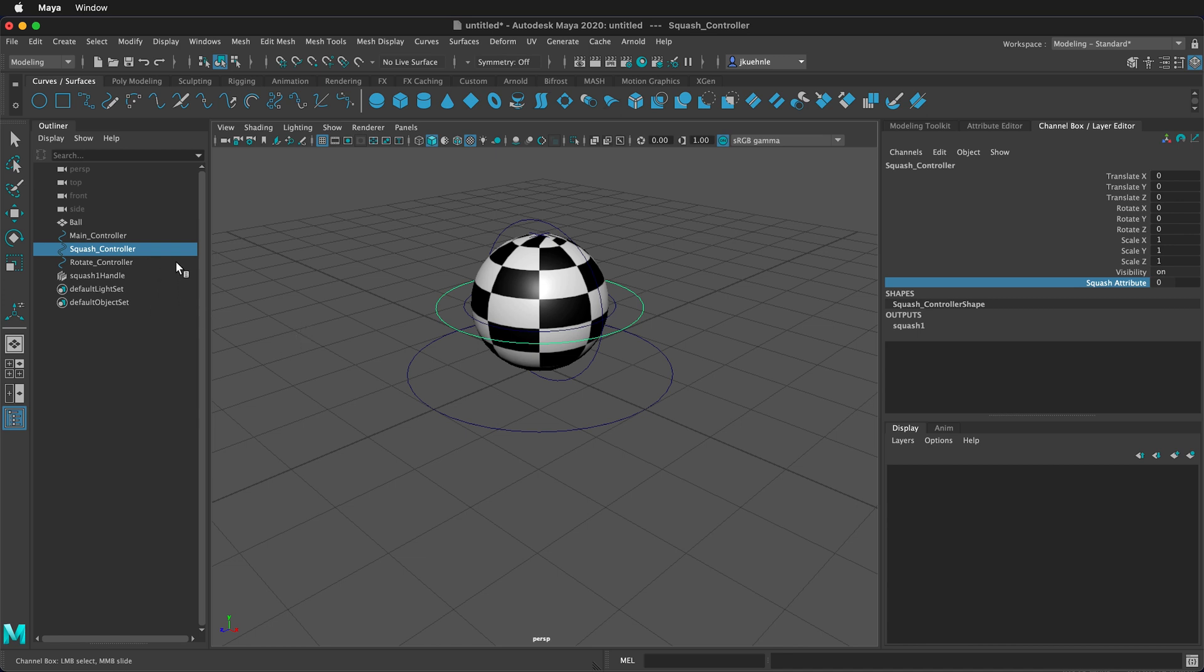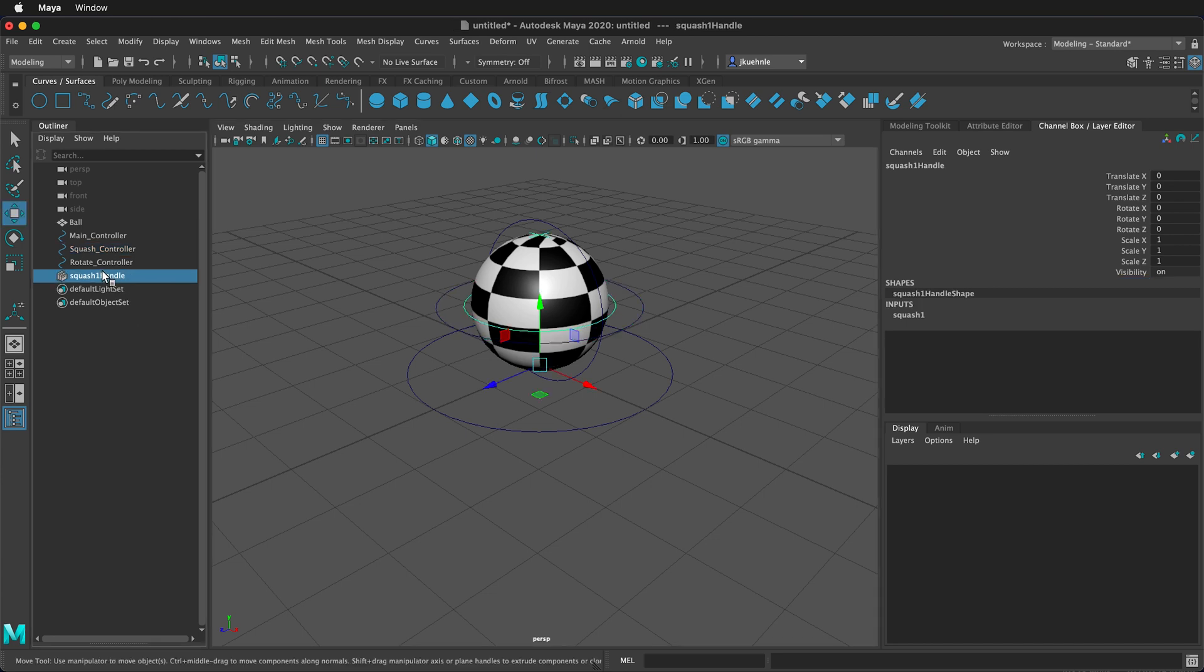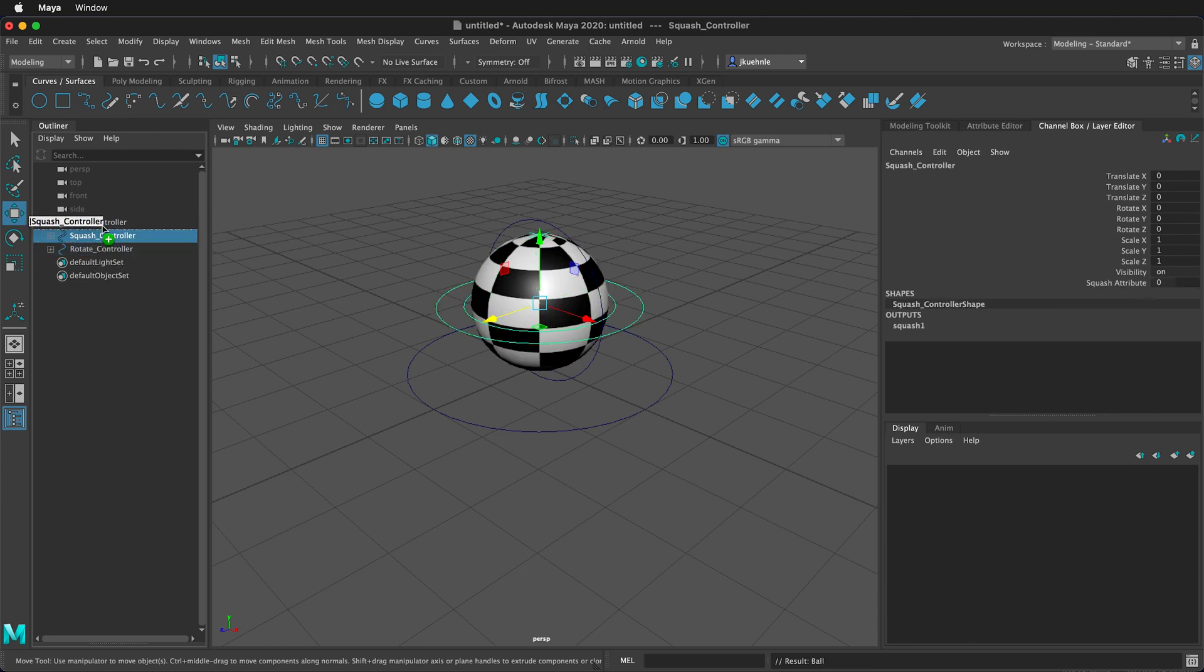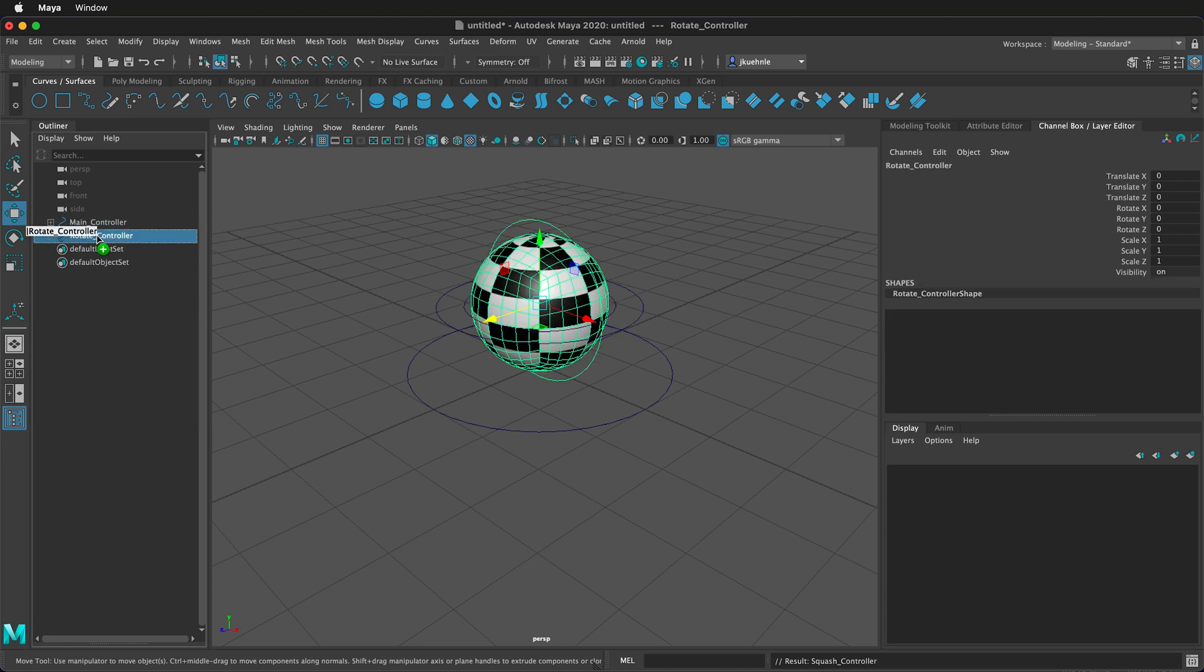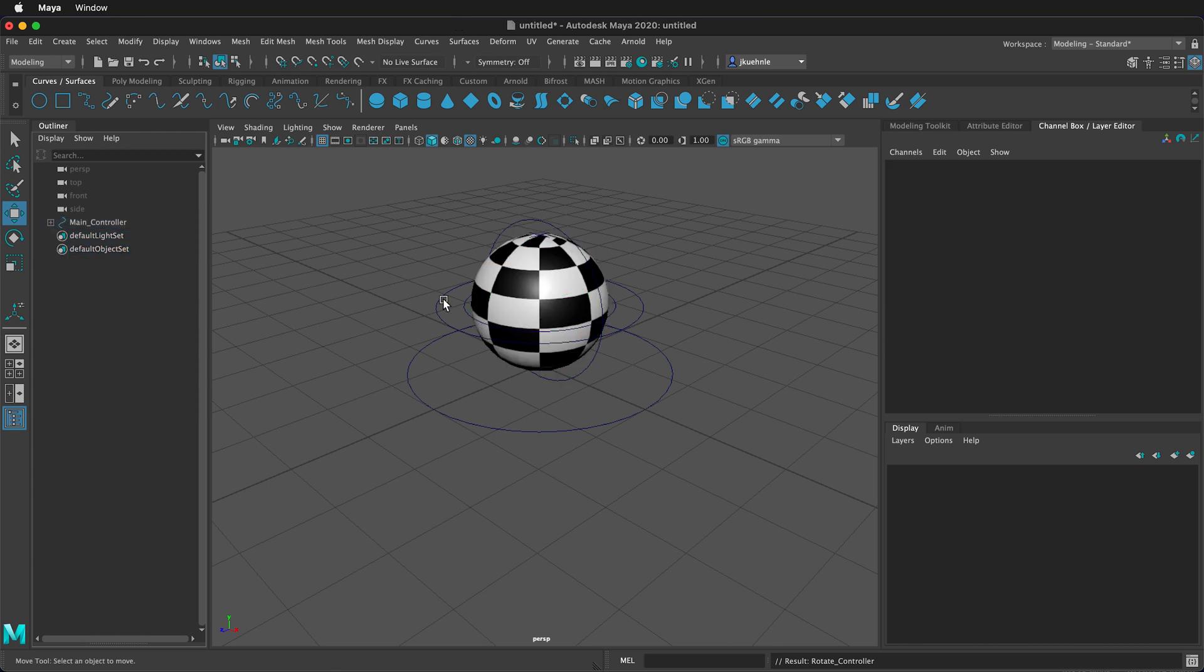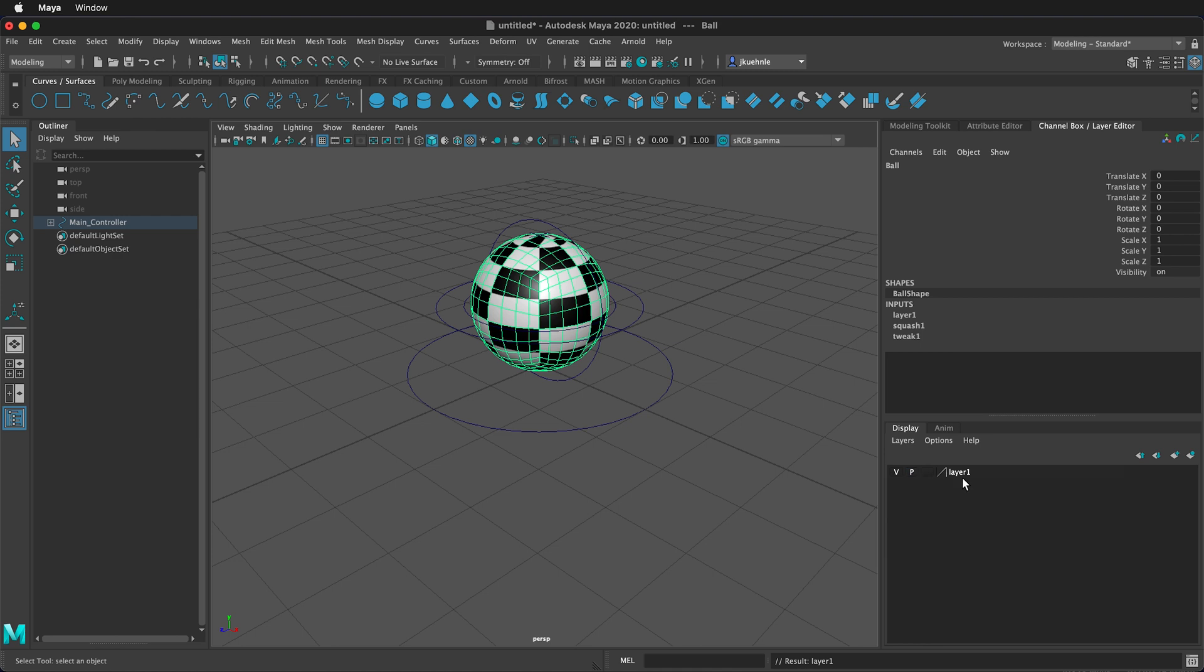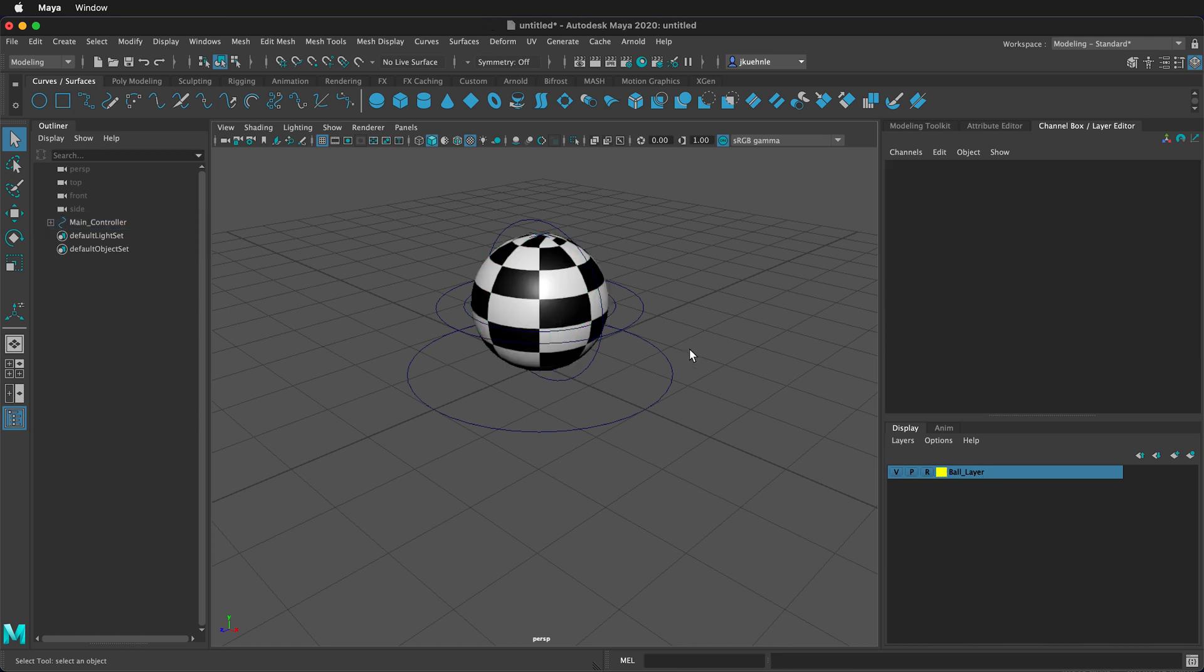Now what we have to do is make a parenting hierarchy so we have our rig that works completely. To do that, in the outliner, click on squash handle. Then with your middle mouse button, drag it into squash controller. Then click on the ball, and middle mouse button drag it into the rotate controller. Then click on squash controller, and middle mouse button into main controller. Then click on rotate controller, and middle mouse button into main controller. If you look in the screen, I can still click on the ball. We don't want to do that. We want to use the controllers to animate. So, what we can do is, in our channel box editor, click this far right icon after selecting the ball. This will put it into a layer. We can label the layer, and then give it a color, and save. And then right next to the color, we want to click this box twice until it says R. This R is for reference, and that means that we can't click on anything in this scene. We can click on the controllers, but we can't click on the ball, which is great.